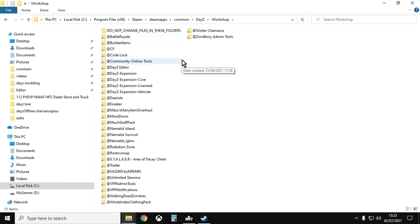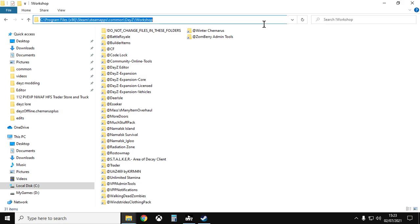Now also remember, if you want the specific address of this folder on your computer, when you go to the address bar here, if you just click to the right of the address bar, left-click, you get the specific address. So C:\Program Files x86\Steam\steamapps\common\DayZ\workshop.